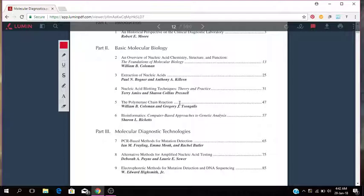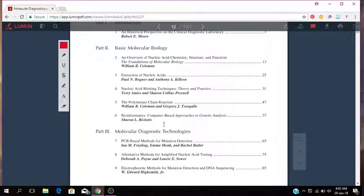The polymerase chain reactions, bioinformatics, computer based approaches, genetic analysis. So that's part two which is the basic molecular biology, including extraction of nucleic acid, nucleic acid blotting techniques, PCR bioinformatics.